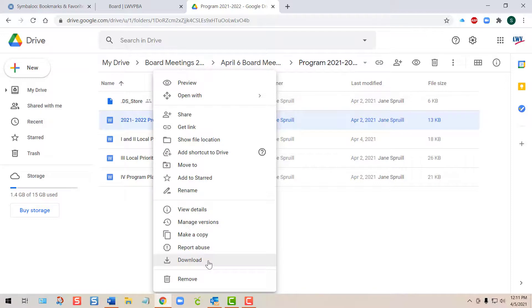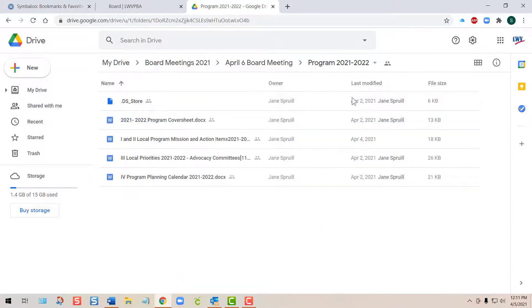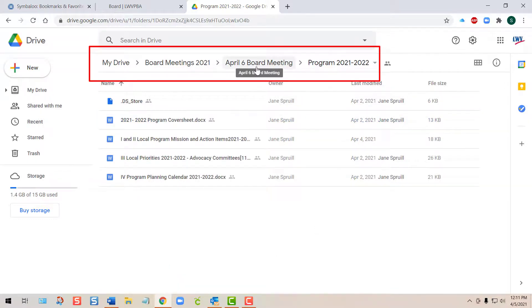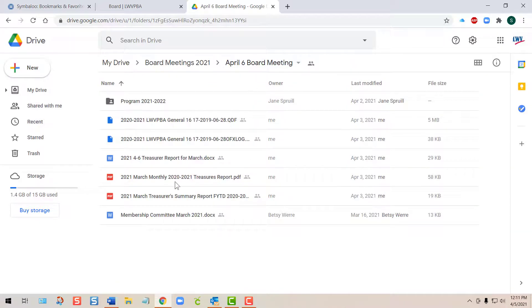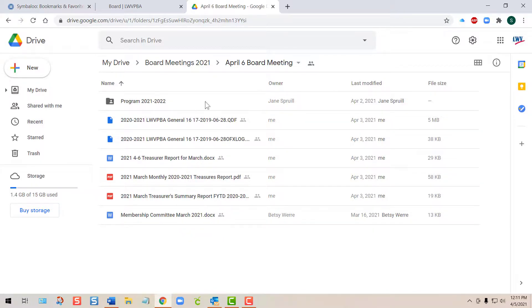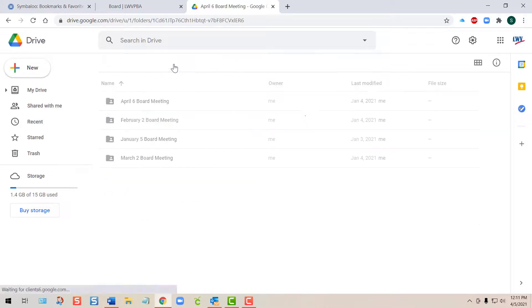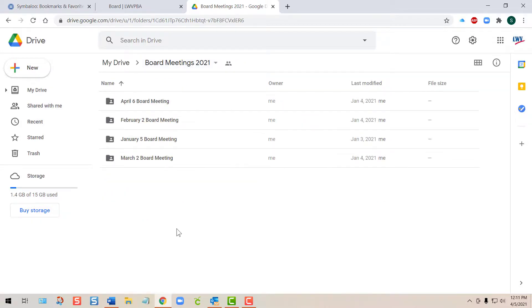To get back to the April 6 board meeting, I can backtrack up here at the top. I can back up in case I wanted to download some of these other documents. I can backtrack farther to Board Meetings for 2021 and look in another folder if that's what I need to do. And that's all there is to it.